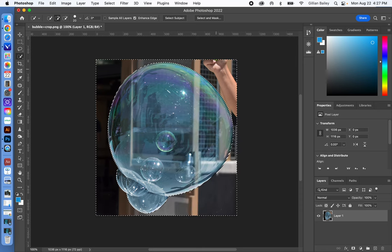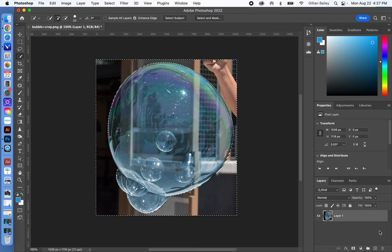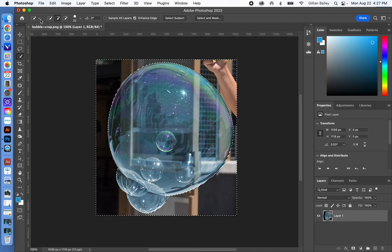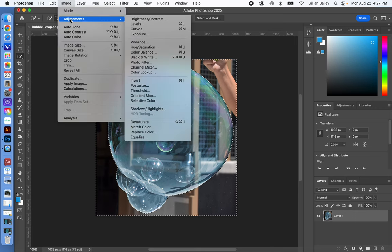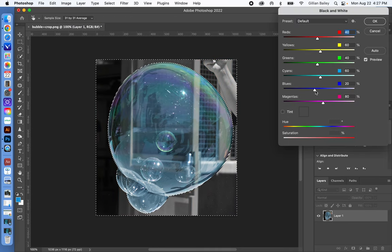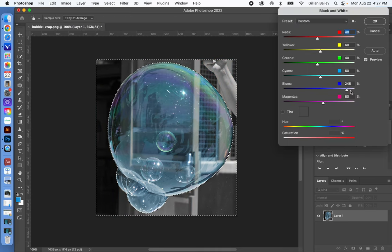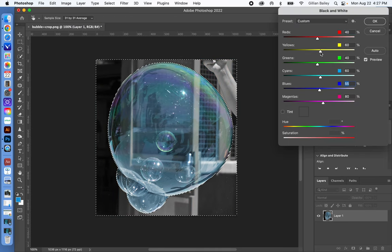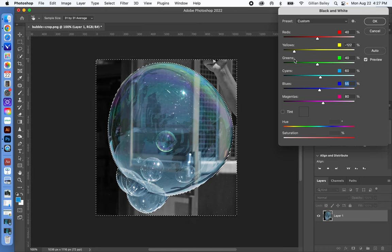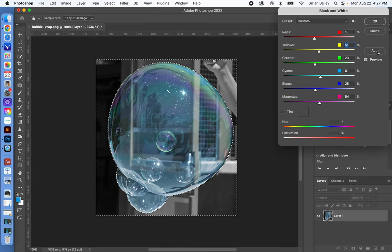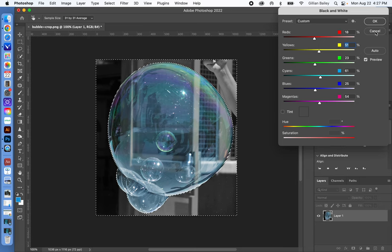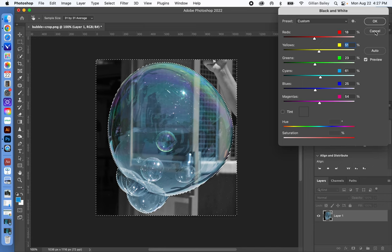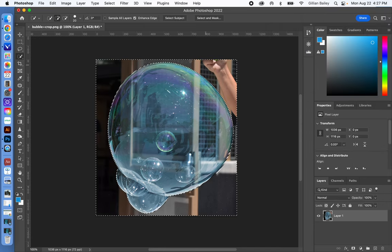There are two ways that you can make that area black and white. You can go into Image Adjustments, Black and White. And you can use these sliders, and they affect different colors specifically, but only in that selected area. You can go Auto if you'd like. You would have to hit OK to make that change happen. Or I'm going to show you another way. So I'll hit Cancel, and it reverts.